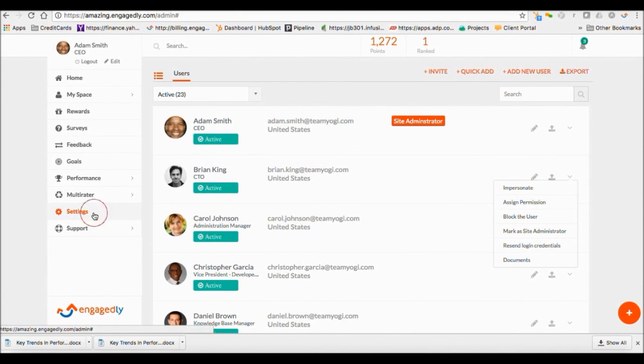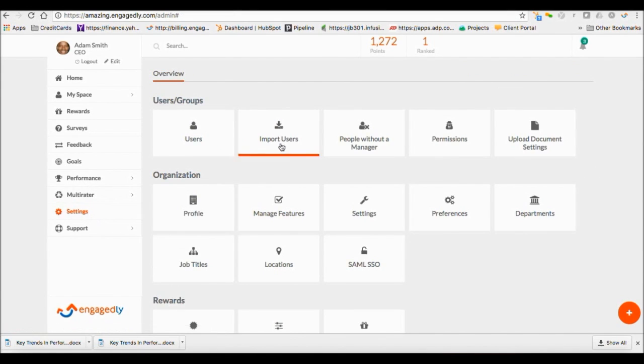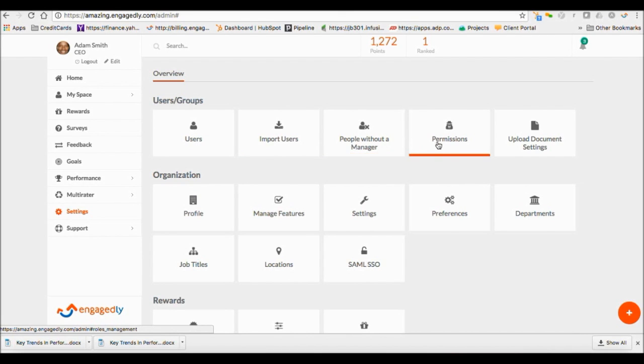Under Settings, you can also import users, identify users without managers, create permission groups, and set up document upload privileges.